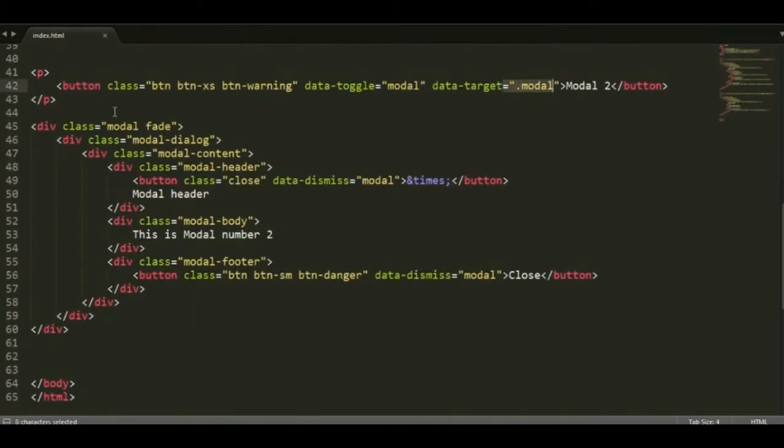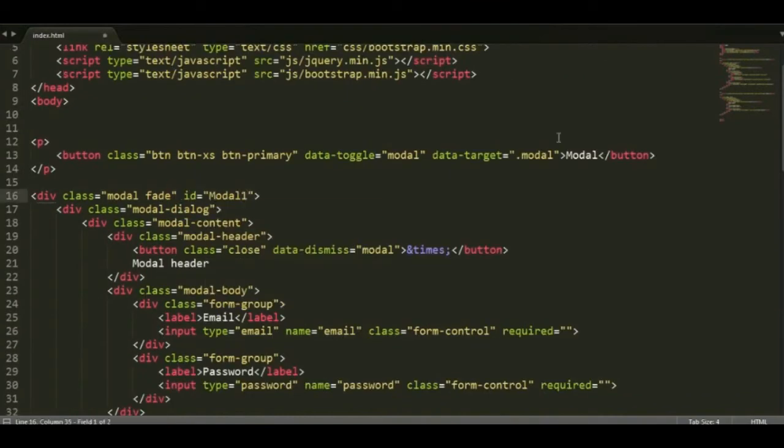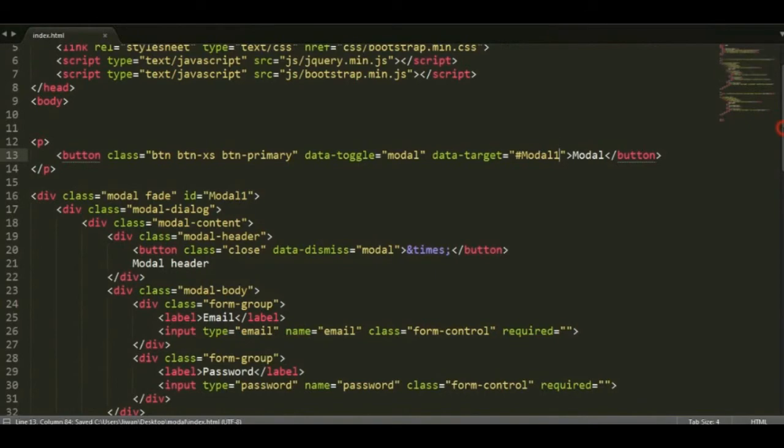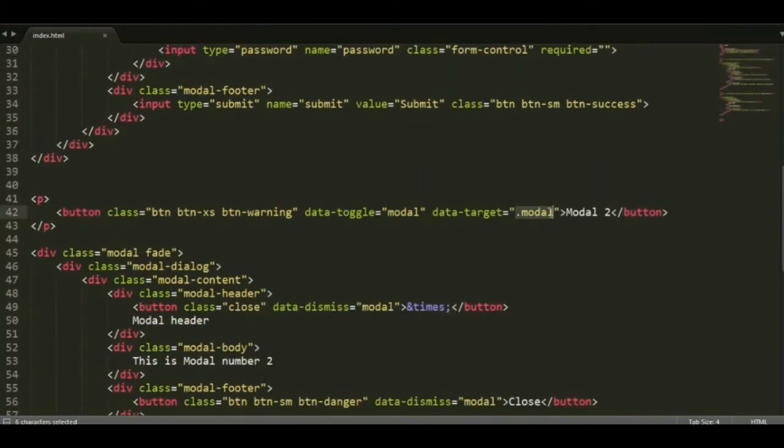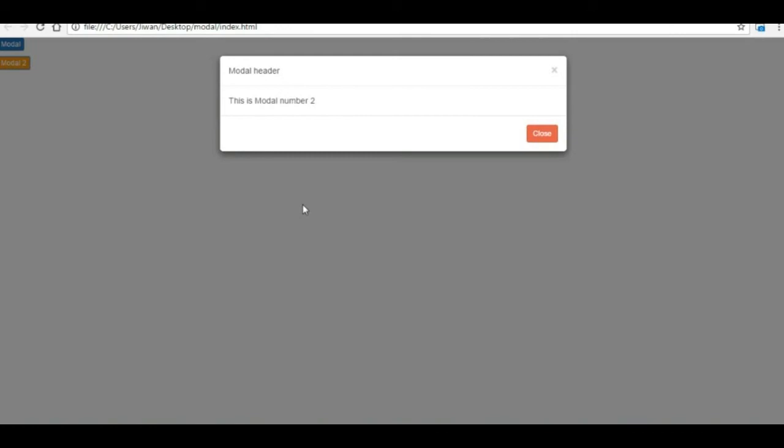So what we do is we just remove that class from there, right? And add unique ID to both of them. So in the modal we'll add ID and call it in data-target, and do the same with the second one as well. And you see when you click, the respected modal will only appear there.